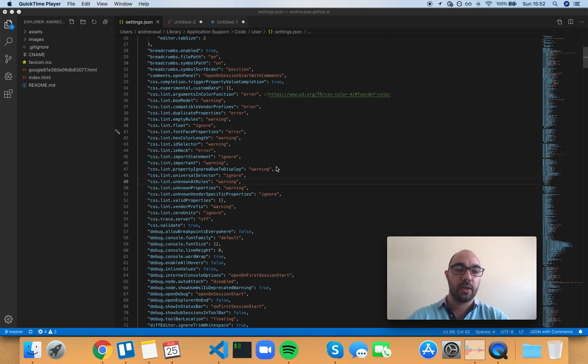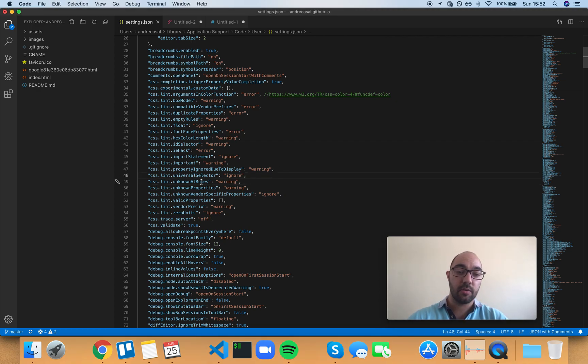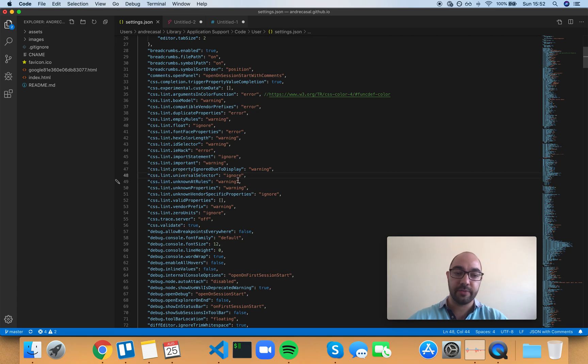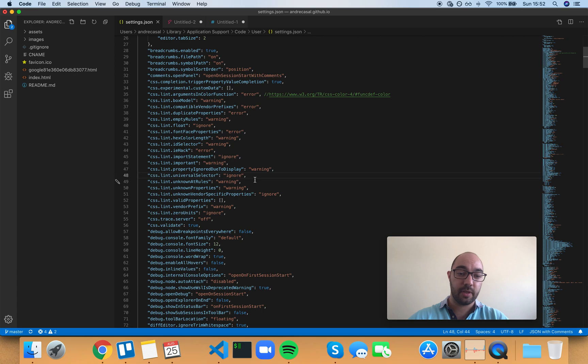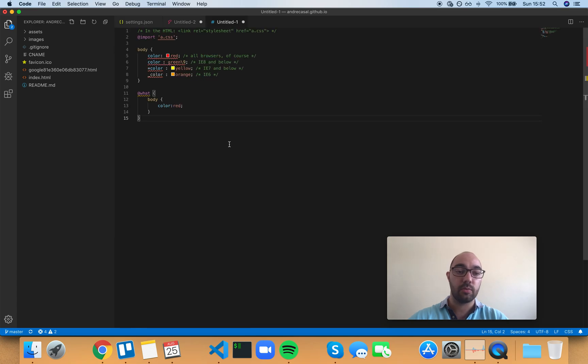So CSS lint unknown at rules gives you a warning by default if you have an unknown at rule, like so.